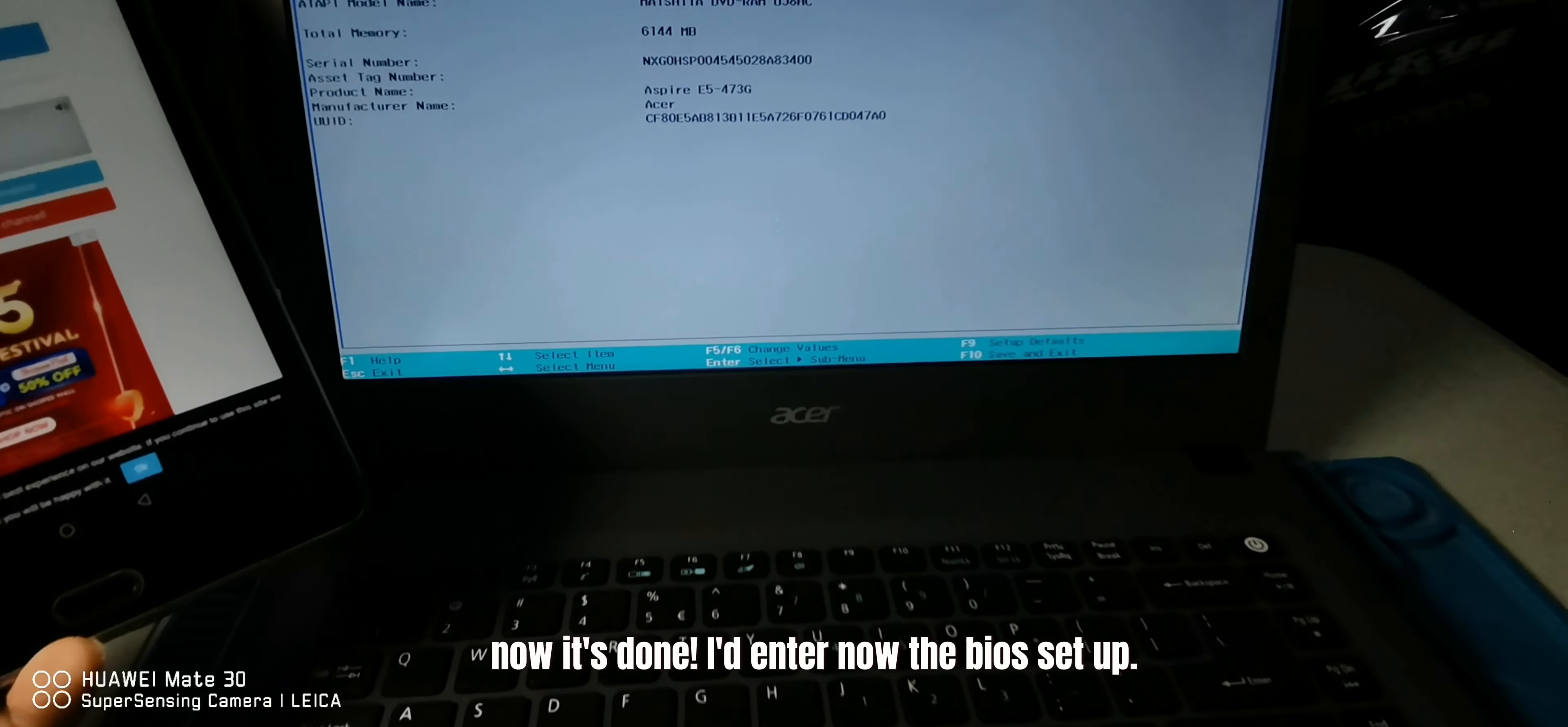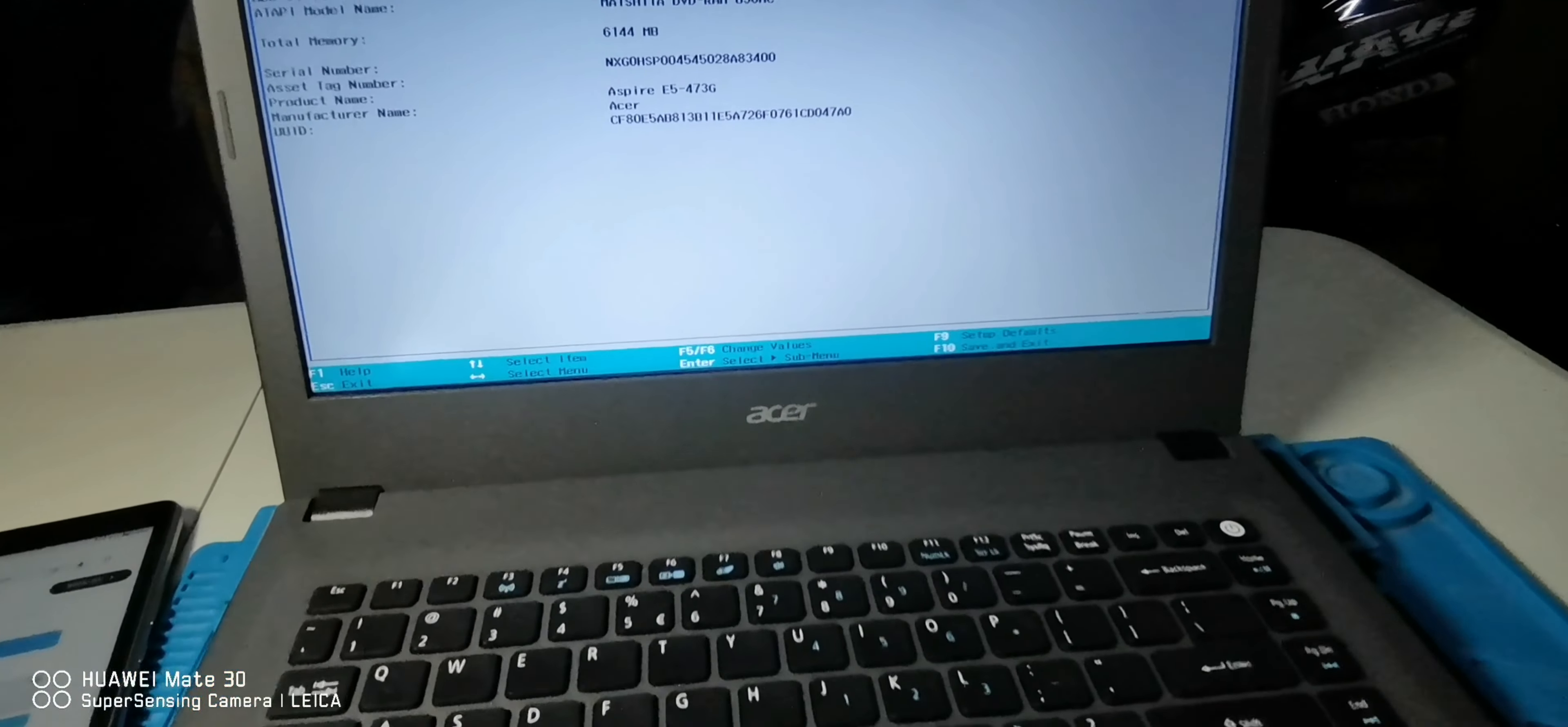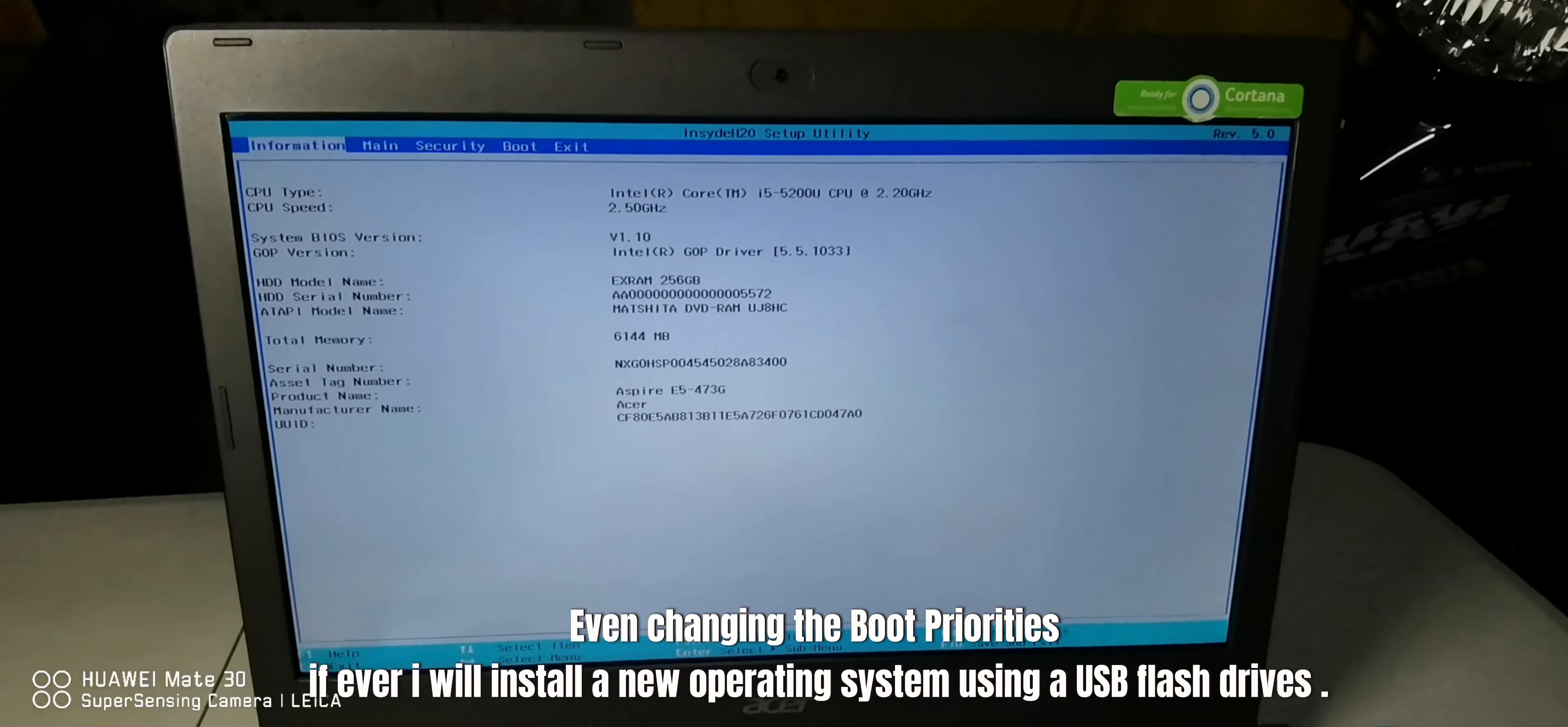Now it's done, I can enter now the BIOS setup. Now I can change anything on the BIOS settings, even changing the boot priorities, if ever I will install a new operating system using USB flash drives.